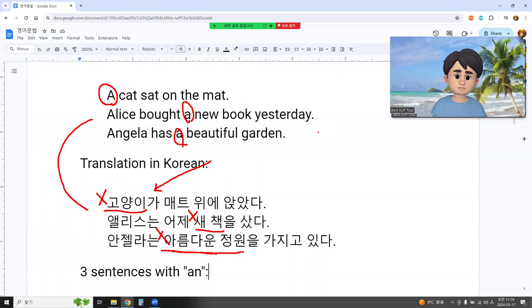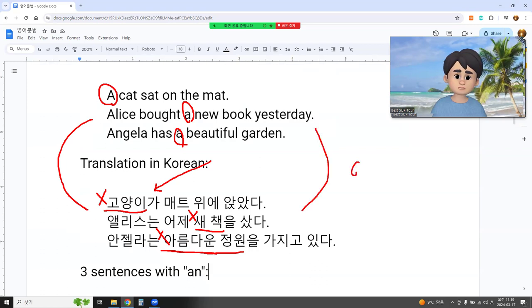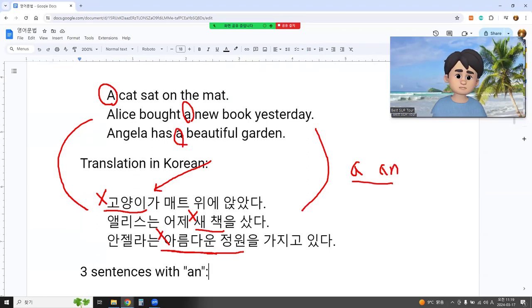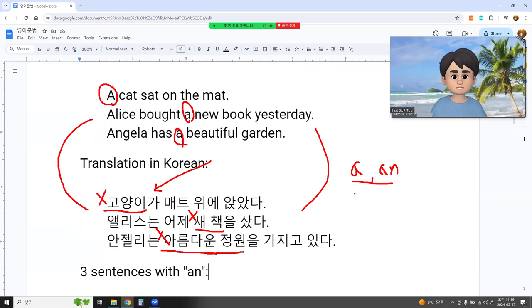So Korean doesn't use A or AN. This is quite different from English in Korean.